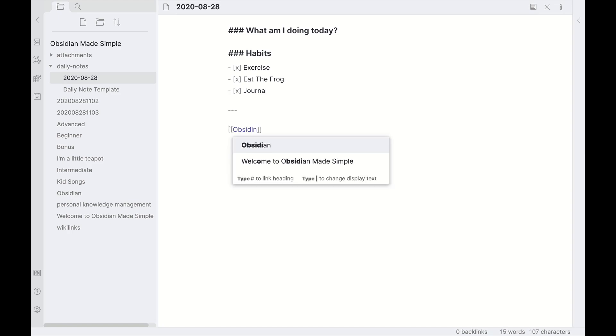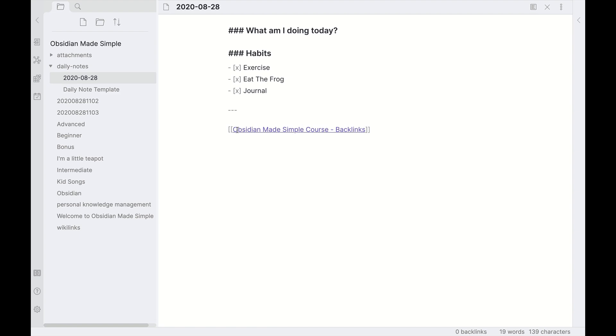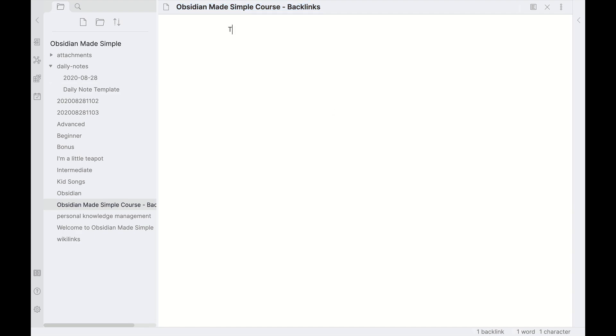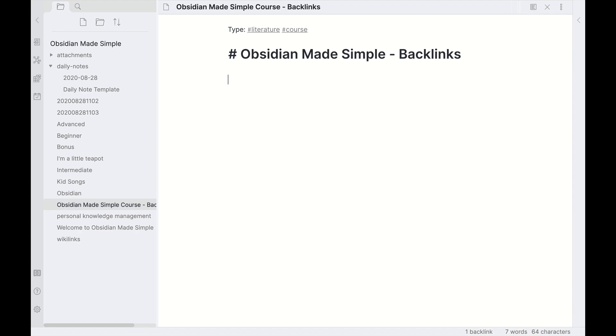Otherwise, one thing that I like to use daily notes for is, say, if I'm consuming a piece of content for that day, say I'm watching the Obsidian Made Simple course and the video on backlinks. Well then I've just linked to that there and I can say, 'Watched this video.' Then I can control or command click on that to create that note. Let's say type 'literature,' and then it's a course, and then I can put a title up here. Then I can start taking notes on that video that I am watching.